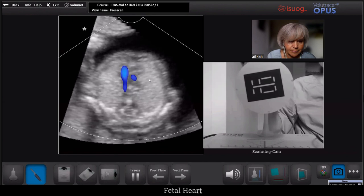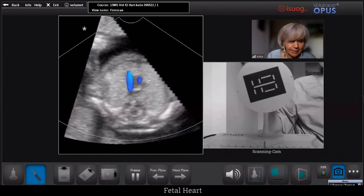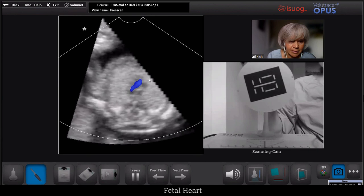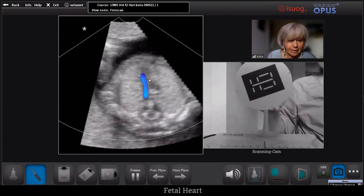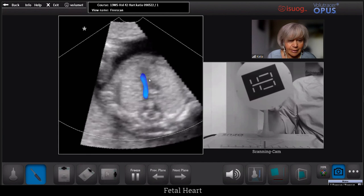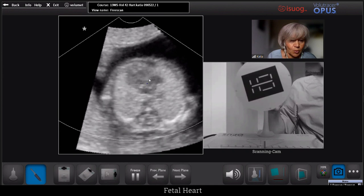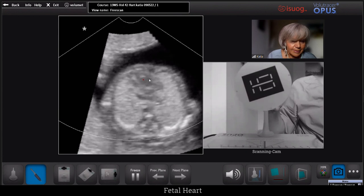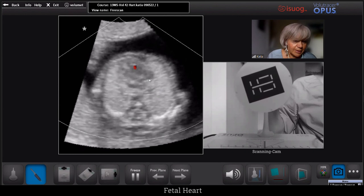Moving higher up, we will see the V sign, with the two outflows meeting towards the spine.